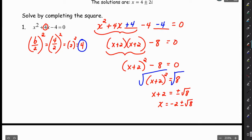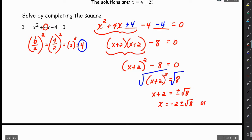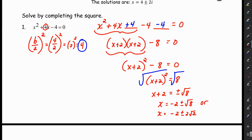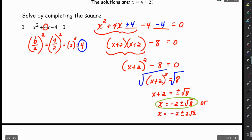If you want to simplify the radical you can, but you don't have to. If we simplify the radical, we get −2 plus or minus 2 root 2. I would take either answer — this form or this form are both okay.